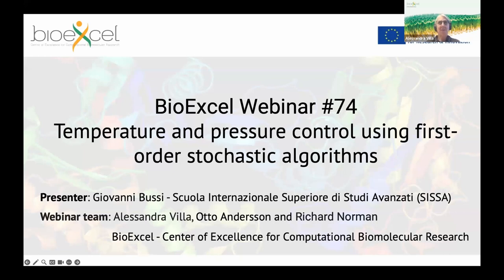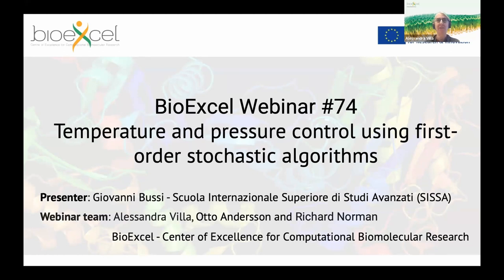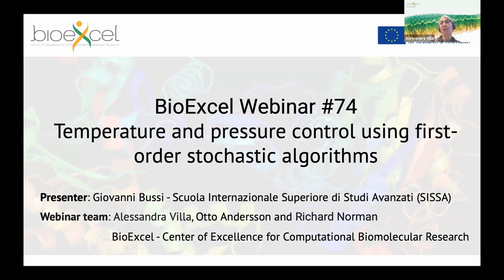Welcome everybody to the BioExcel webinar number 74. Today with us is Giovanni Bussi from Scuola Internazionale Superiore di Studi Avanzati, also known as SISSA in Trieste. He will speak about temperature and pressure control, in particular a first-order stochastic algorithm. I am Alessandra Villa and I host this webinar together with Otto Andersson, and we are from the Centre of Excellence for Computational Biomolecular Research.